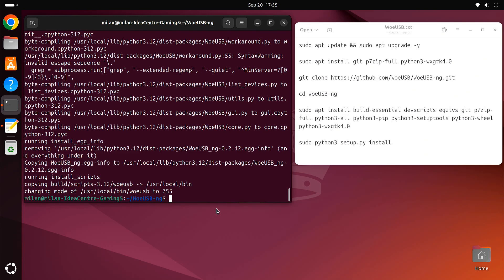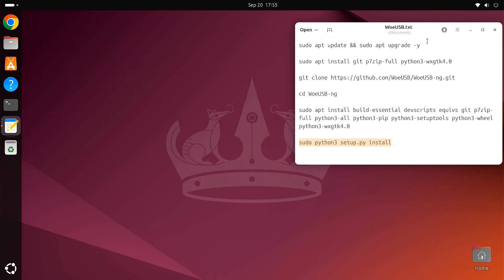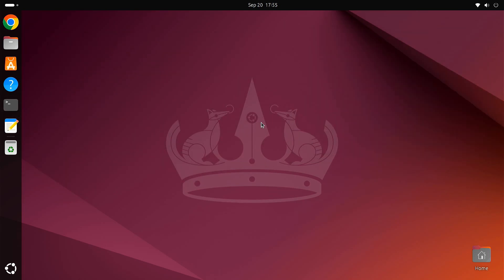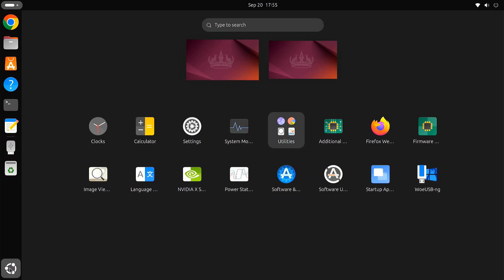Now that WoUSB is installed, let's create a Windows bootable USB as an example. Plug in your USB drive and make sure it has at least 8 GB of space. Then launch WoUSB from the application menu.